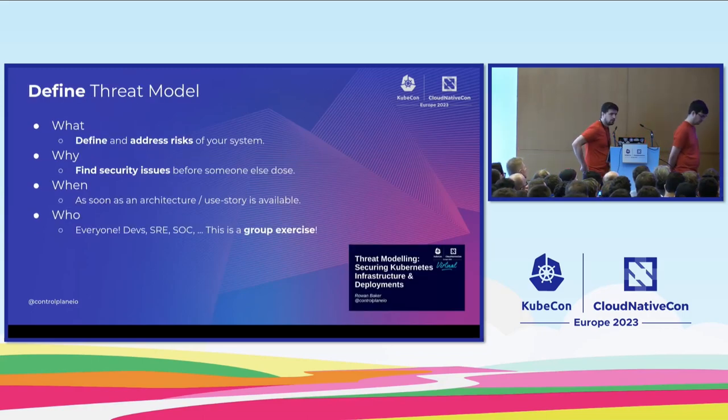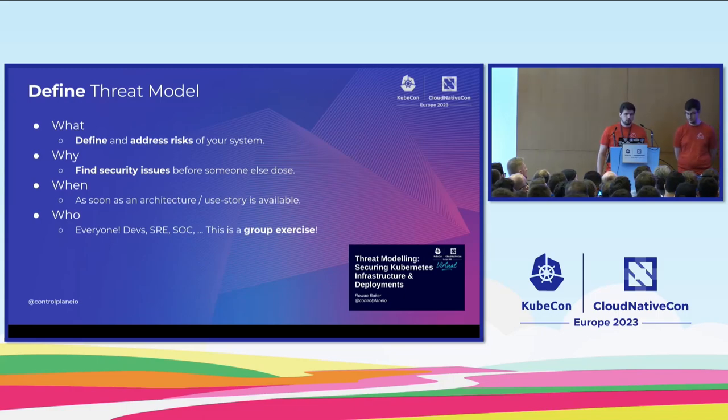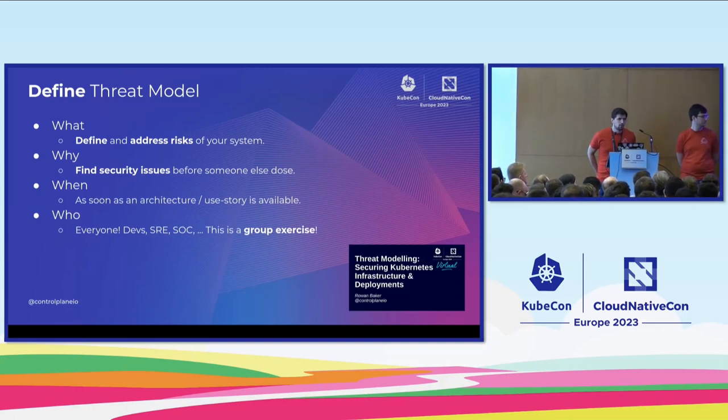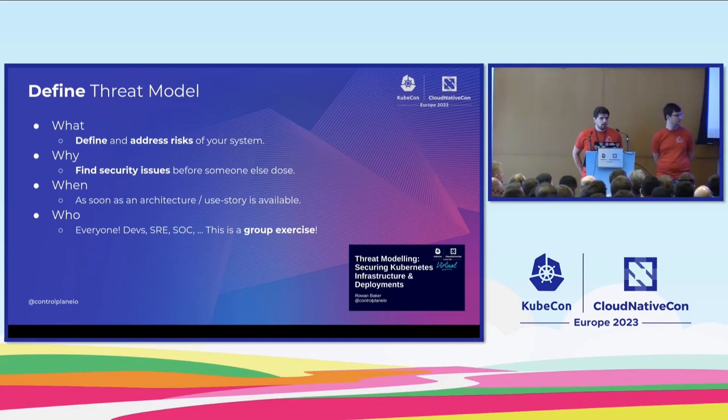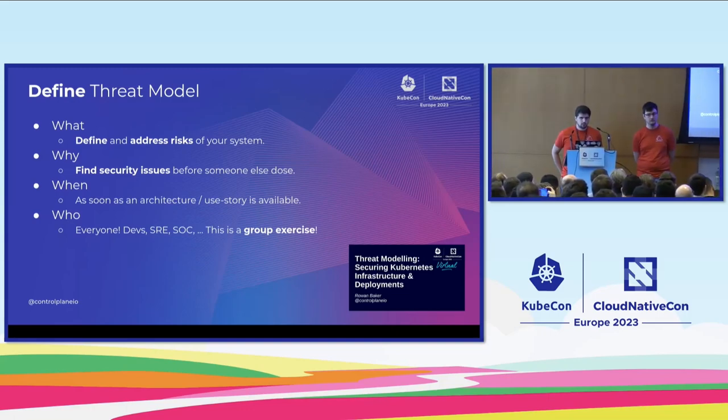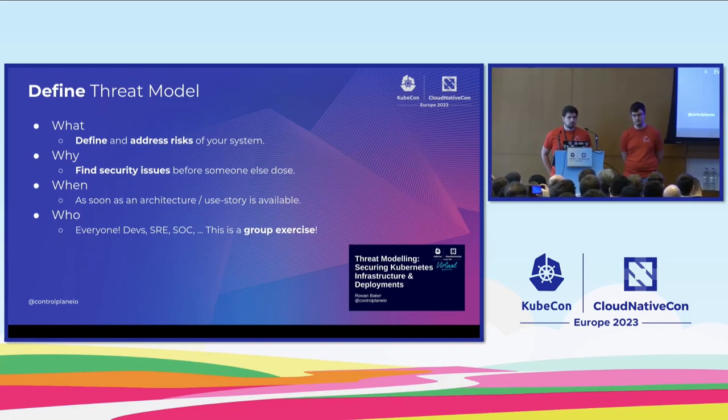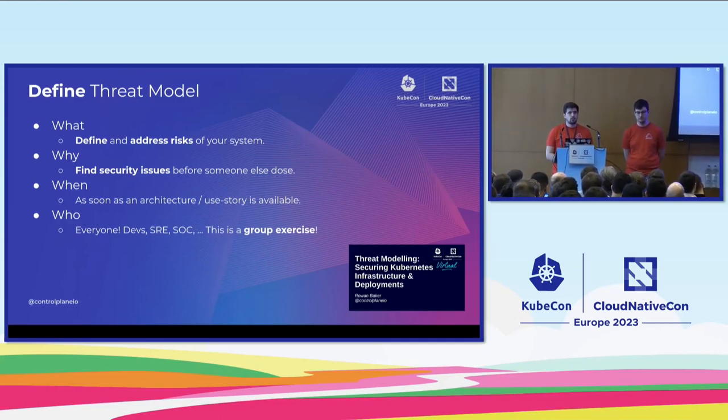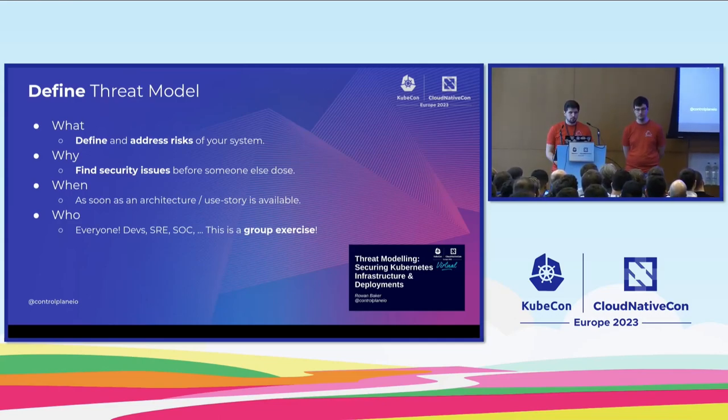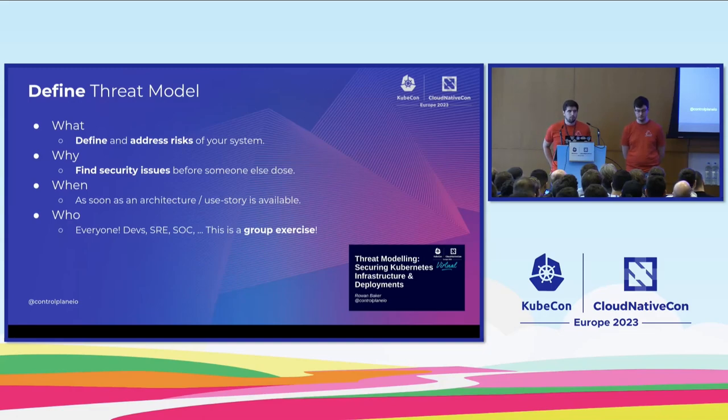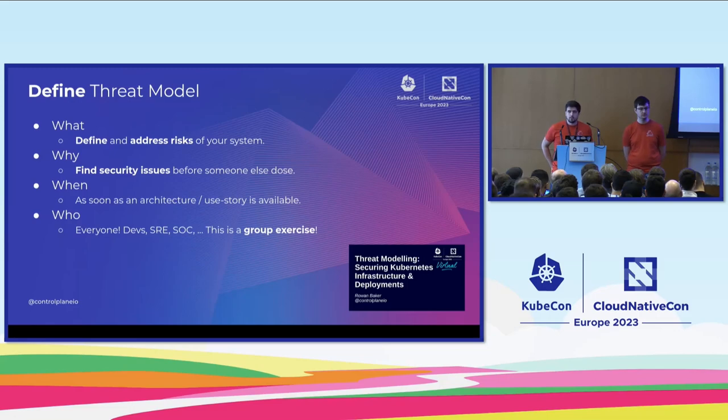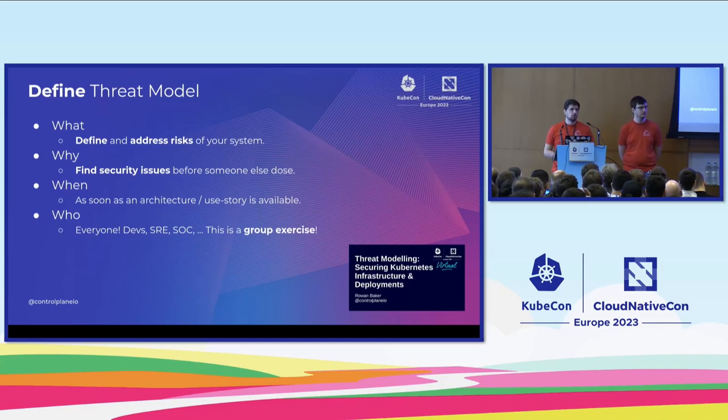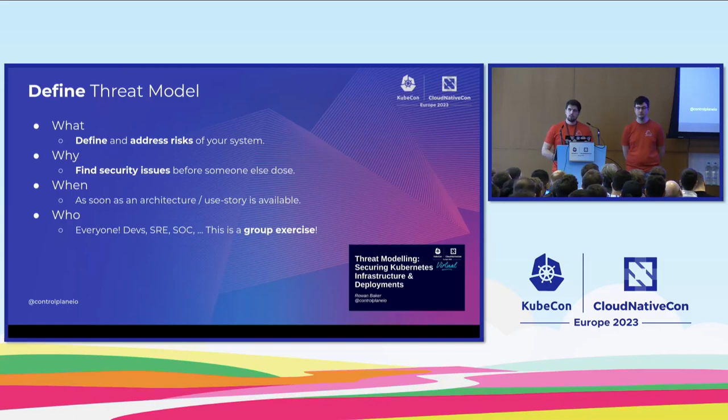As James mentioned, let's first define the term threat model or the exercise of threat modeling. So what is this? In a threat model session, you should really define and also address the risks of your system. Why would you want to do this? Of course, you want to find security issues before someone else does, hopefully before it goes into production. So to prevent this, we want to do this as soon as possible. So if you have a new system, for example, do a threat model session as soon as an architecture is available or even an architecture draft can be used as input here.